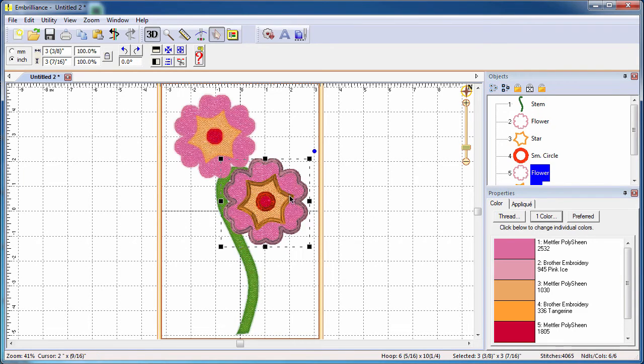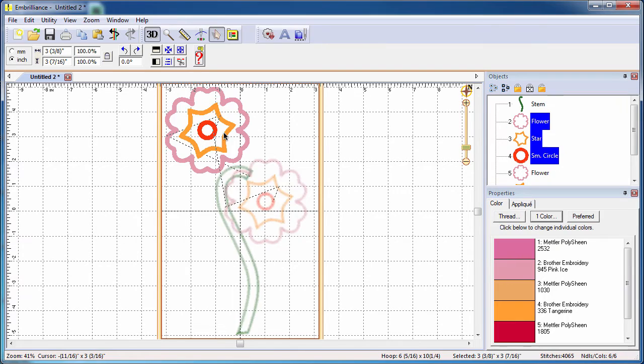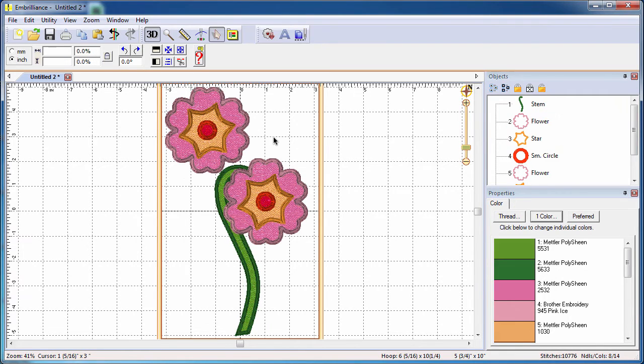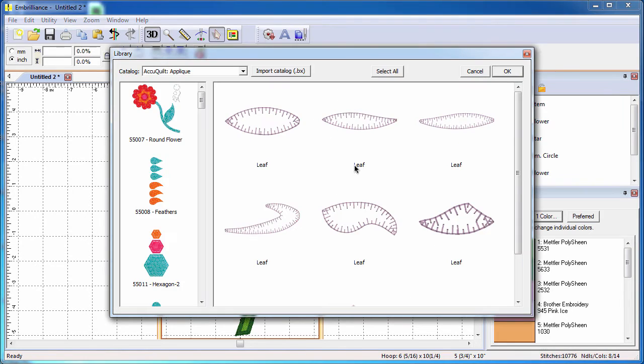Because you see the actual layout on screen, it's very easy to be creative. Watch your design come to life as you add and arrange new elements.